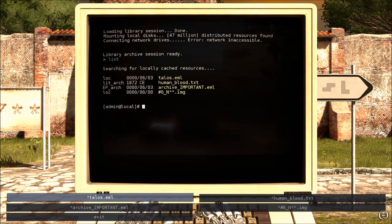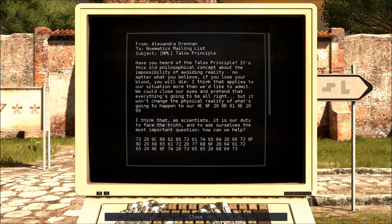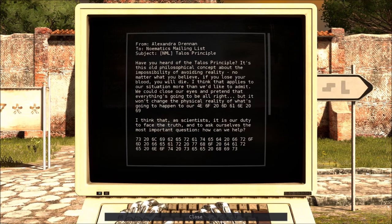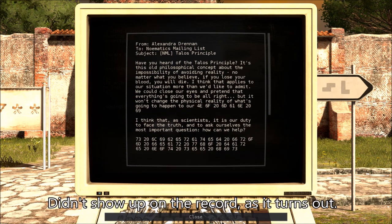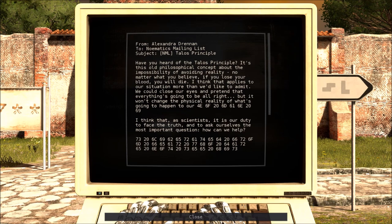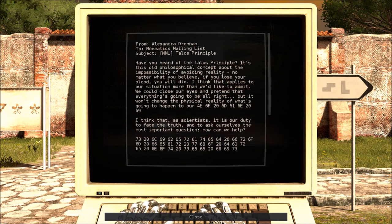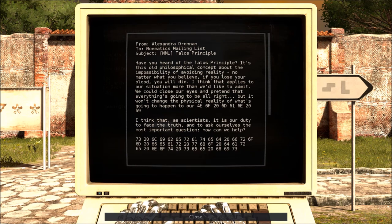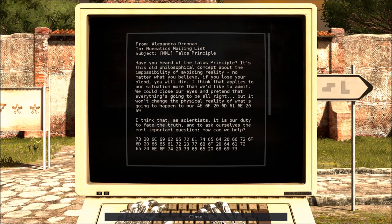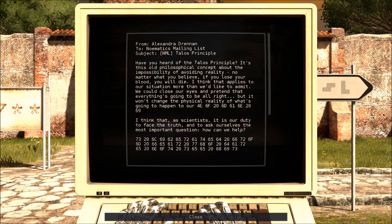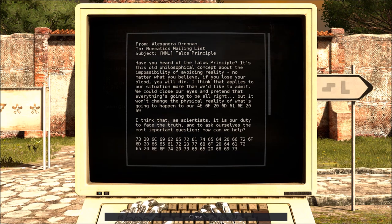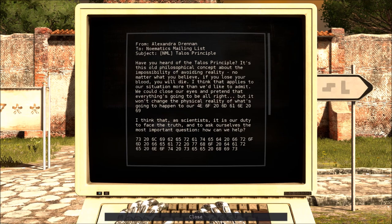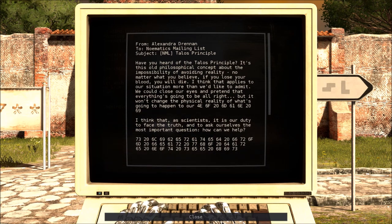Talos. Human blood. Archive. Important. And an image. Well let's start with the Talos email. From Alexandra Drennan. Have you heard of the Talos principle? It's this old philosophical concept about the impossibility of avoiding reality. No matter what you believe if you lose your blood you will die. Technically speaking the Talos principle is not an old philosophical concept. It's a game that's made in 2014 maybe? 2015? I don't know. I can't remember. Yes. And it's not a philosophical concept. You've got to have made it up for the sake of the game. Never mind. I think that applies to our situation more than we'd like to admit. We can close our eyes and pretend that everything is going to be alright. But it won't change the physical reality of what's going to happen.